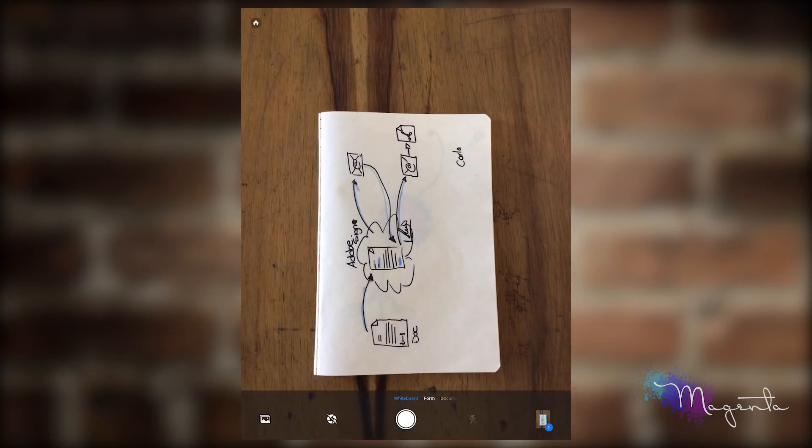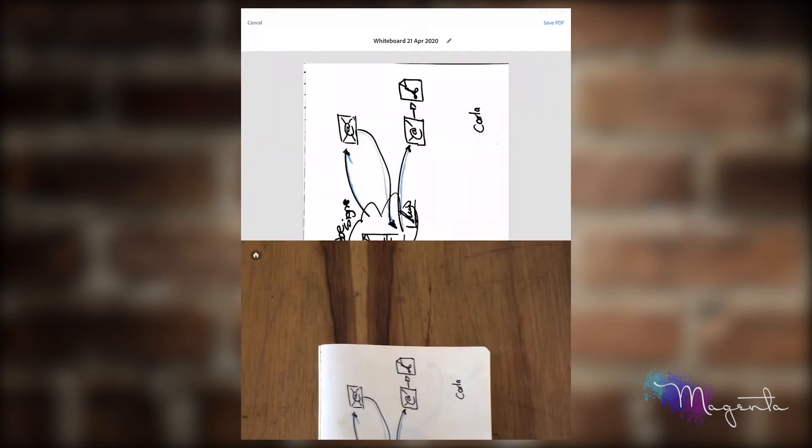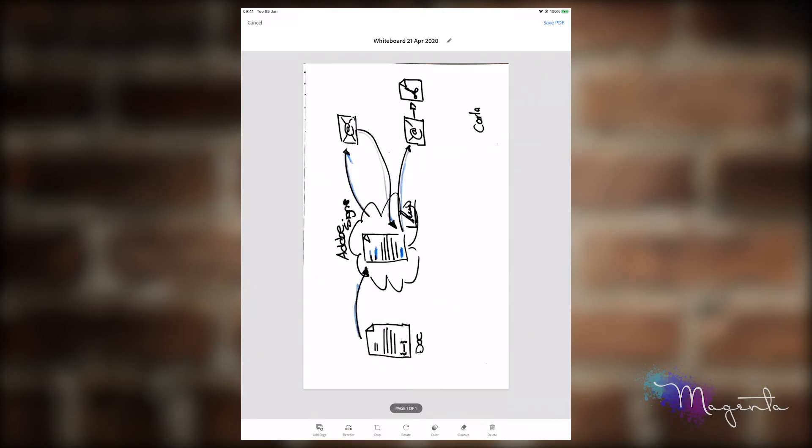Click on the number one in the bottom right-hand corner and you can see the document is set up. At the top you'll see that it says whiteboard.